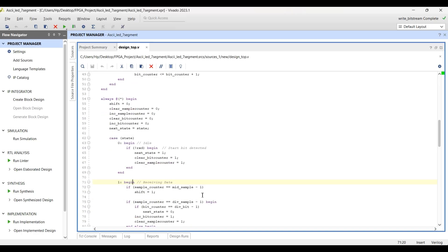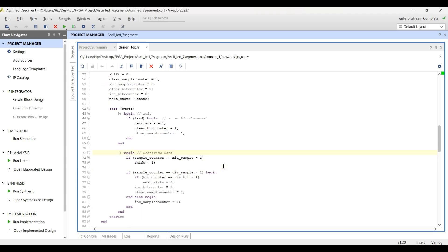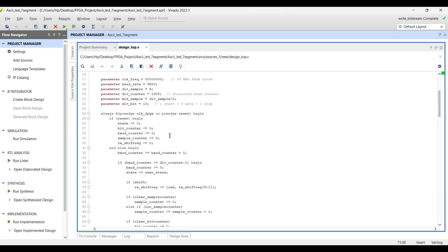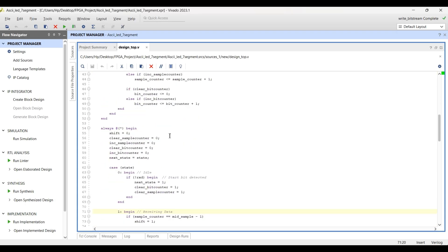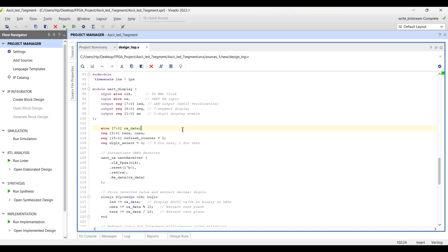In the receiving state, it samples the bit in the middle for accuracy and shifts the data into the RX register. It counts the bits and stops when 10 bits are received — the start bit, eight data bits, and the stop bit — then returns to the idle state. Once all bits are received, the data bits 1 to 8 are extracted and stored in the RX data register.